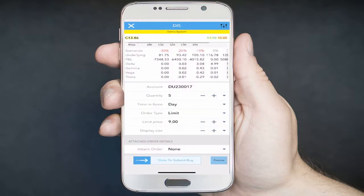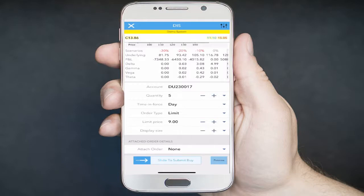It's important to note that with a limit order to buy, you are specifying to buy that option at the limit price you specify or better. Please note that limit orders guarantee your price but do not necessarily guarantee your execution. There has to be a market for the option price you specify, and there could be instances where there are orders ahead of yours or there are only enough contracts to fill at that price.